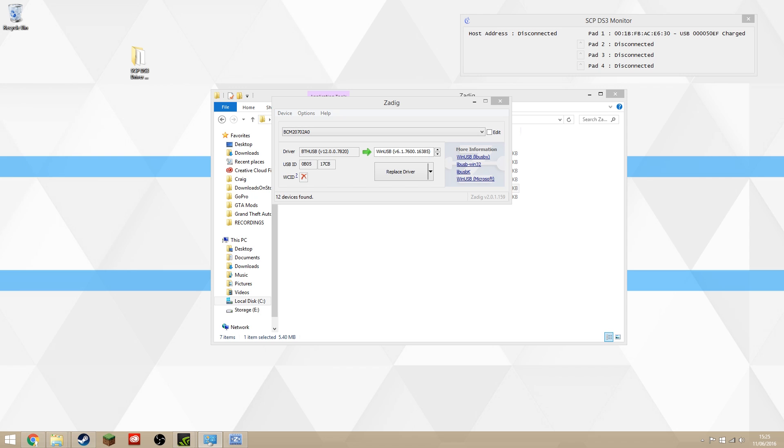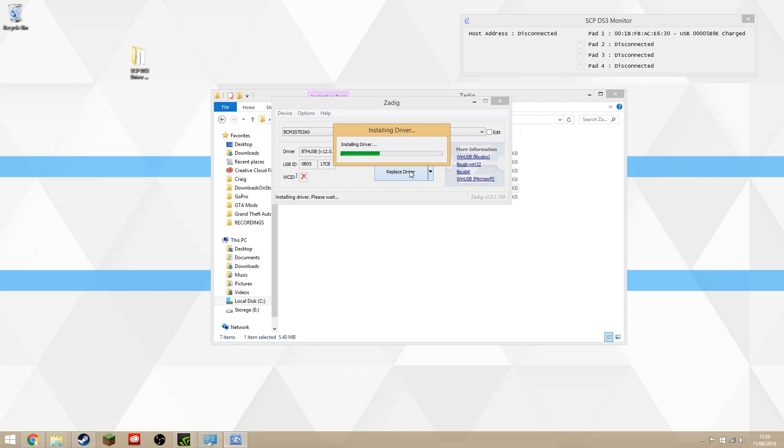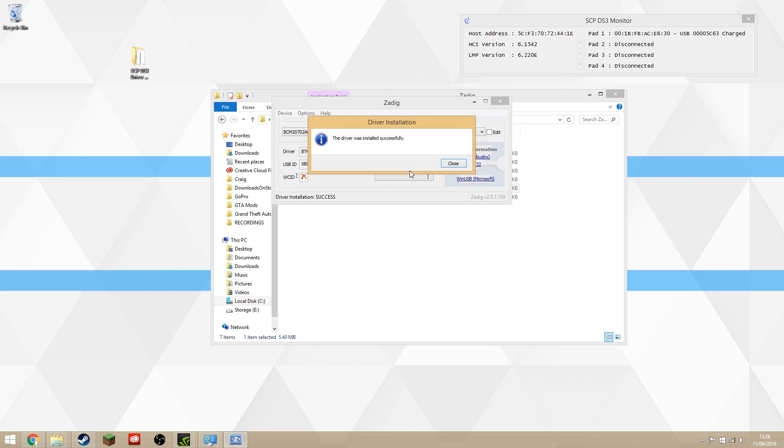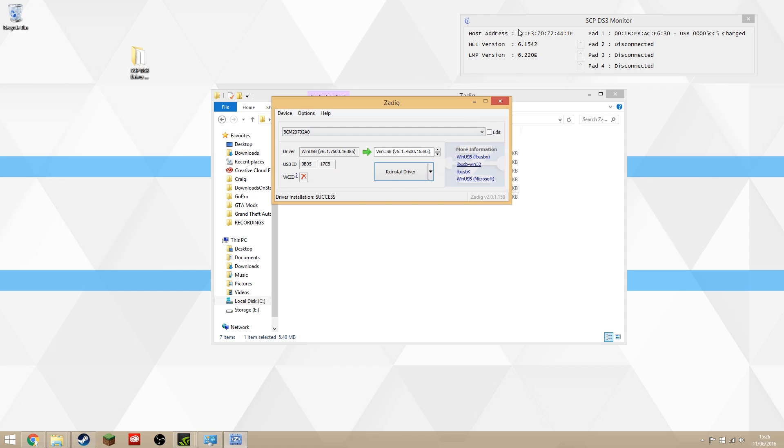Anyway, you click Replace Driver, and that will then replace the driver on the dongle with what it needs to pick up the PS3 controller.